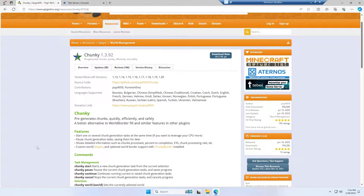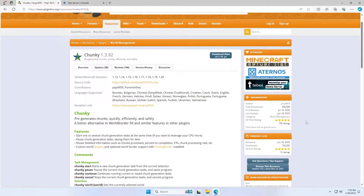Hello everyone, today I'm going to show you how you can pre-generate your Minecraft world with Chunky. Pre-generating your world is very important to make sure that your server runs smoothly when you first open it up. It removes the task of your server having to generate chunks when people load them in, so it can focus its processing power on actually processing the player's events rather than generating chunks.